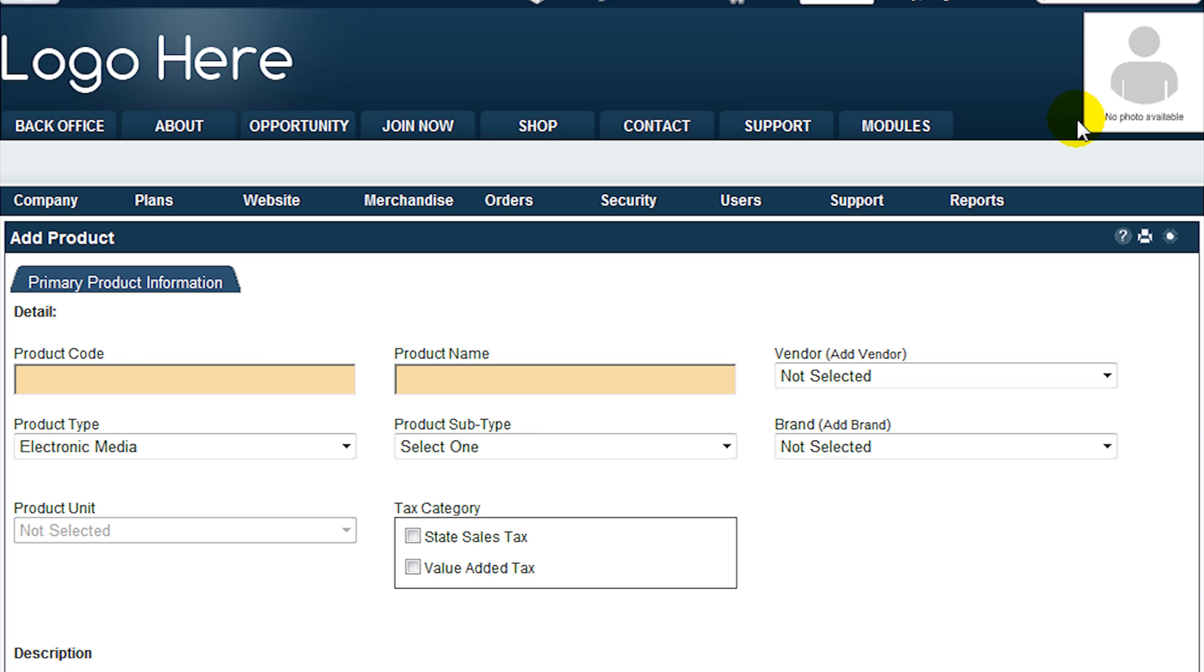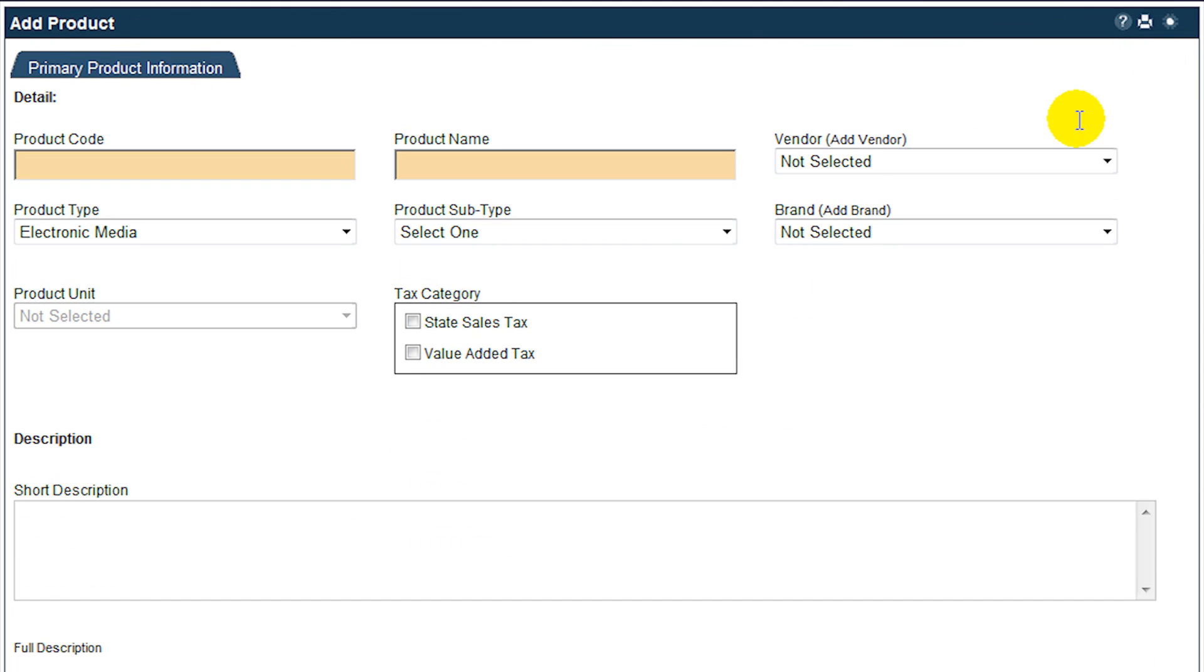Devise a suitable naming convention for your product codes, considering future growth and proper warehouse inventory management. Enter a suitable name for your product. This name will be displayed to your customers in the shopping cart.